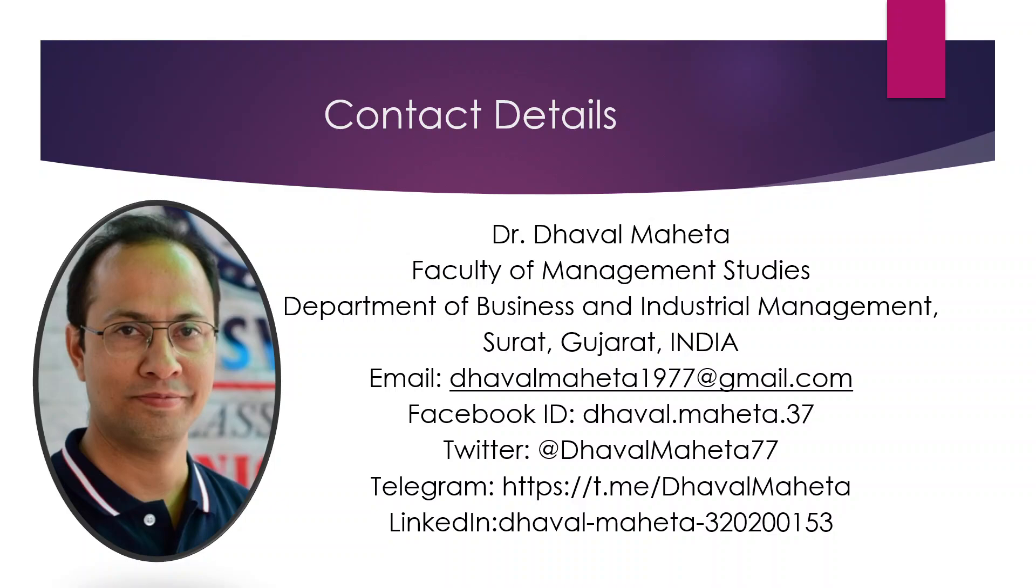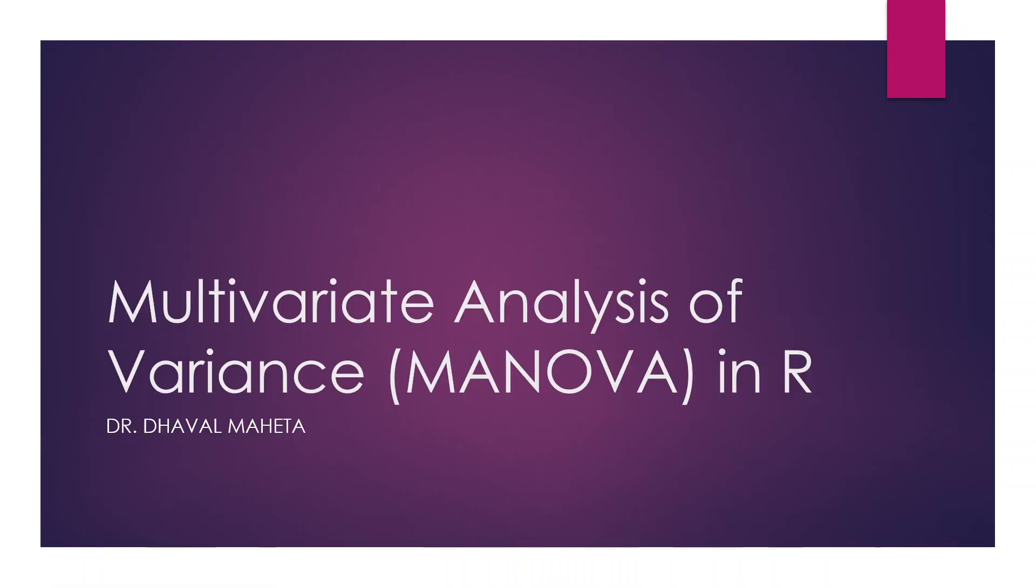Hello to all of you, this is Dr. Dawal Mehta and today we are going to talk about multivariate analysis of variance, that is MANOVA in R.